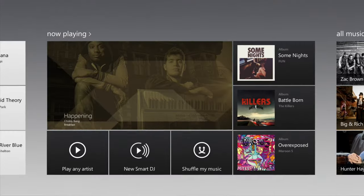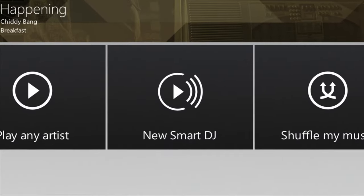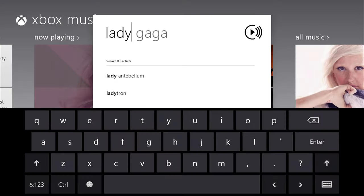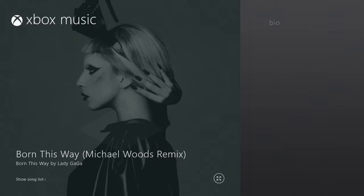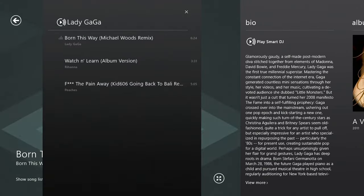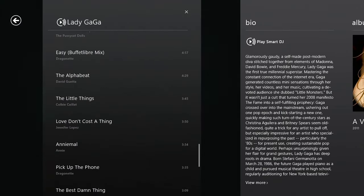If you like artist-based radio, simply tap Smart DJ. Choose an artist you like, and Smart DJ will create a playlist featuring that artist and related content.